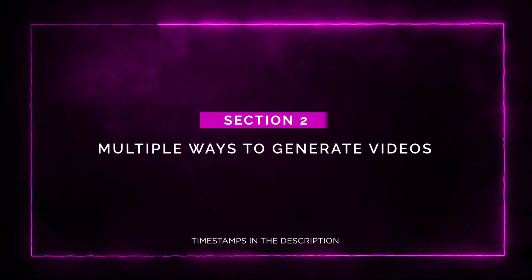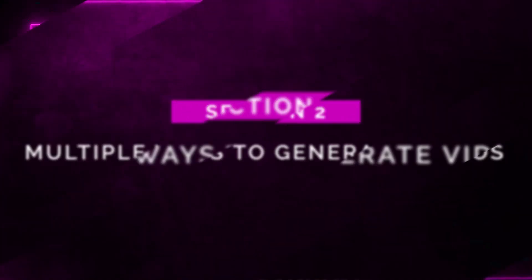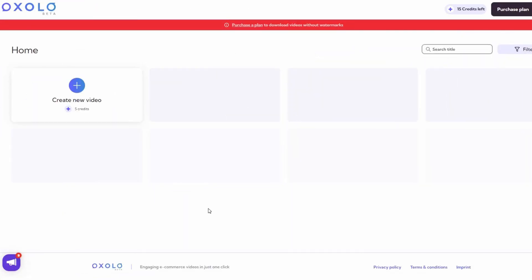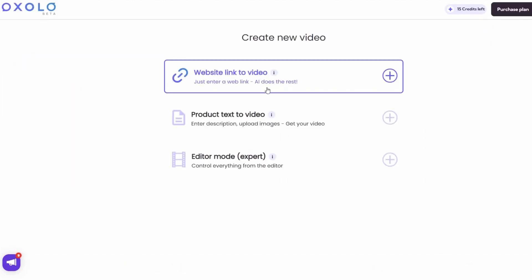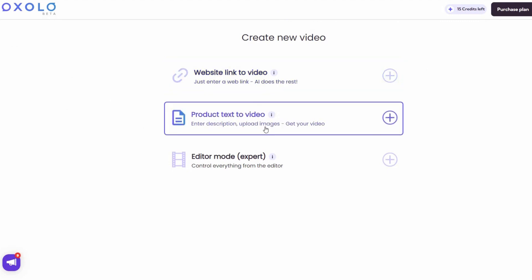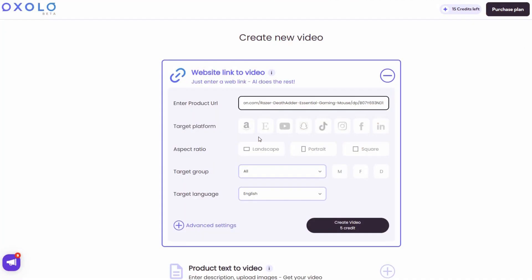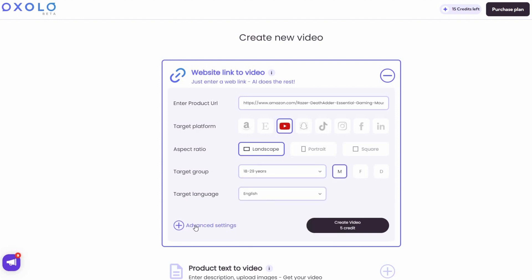Multiple ways to generate videos. One of the best things about Oxolo is the multiple ways you can generate videos. You can simply enter a website link, write a product description, or even create a video from scratch in the video editor. It's that easy. Additionally, you can enter your product listing's URL to convert your unique selling points into a compelling video script.